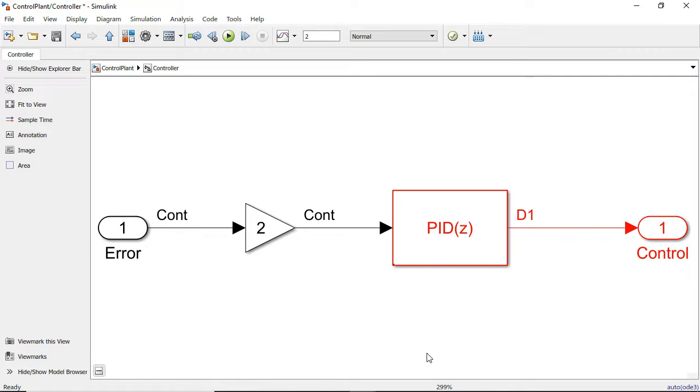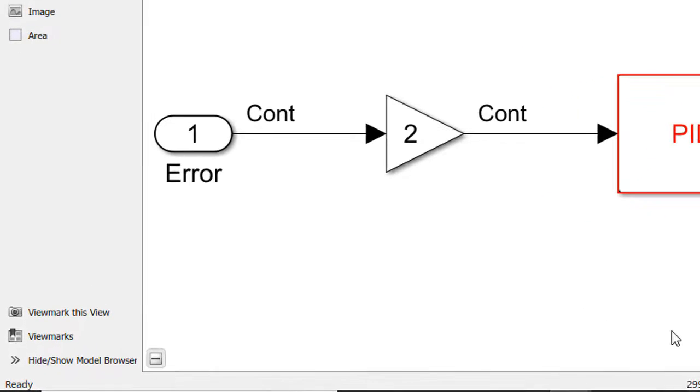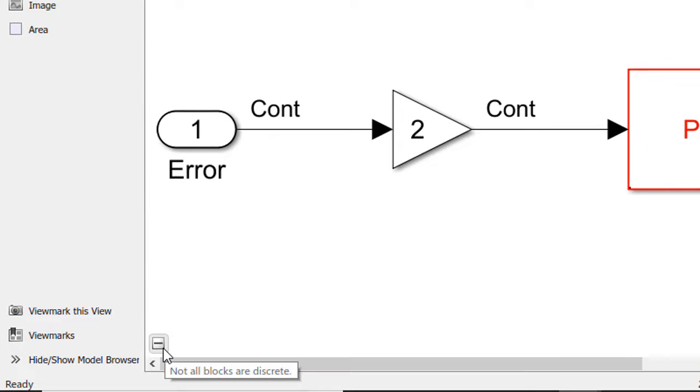We could either worry about setting sample times and thus influence how they're executed at the block level, or we can do it at the subsystem level. To do it at the subsystem level, we use the badge in the bottom left corner.